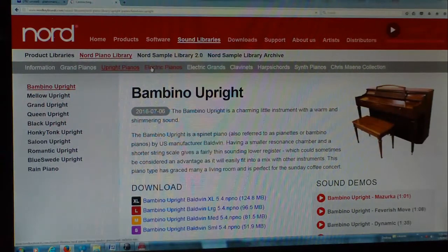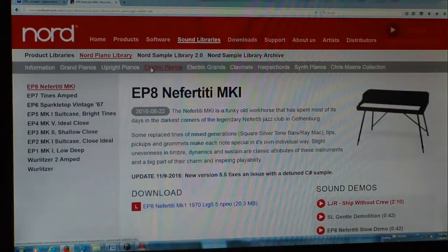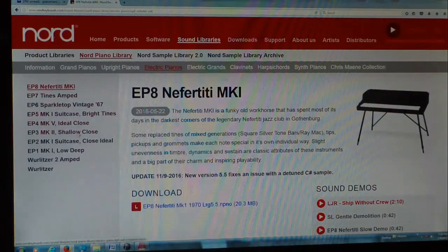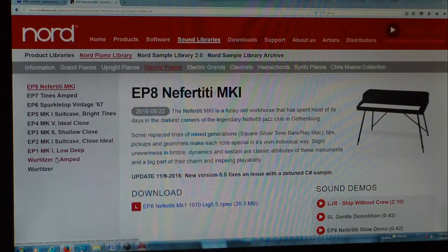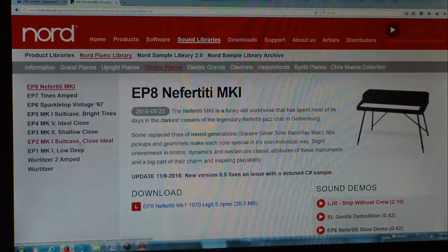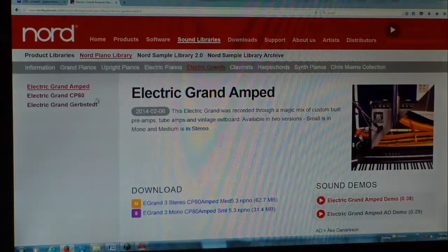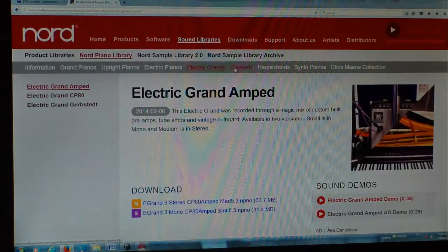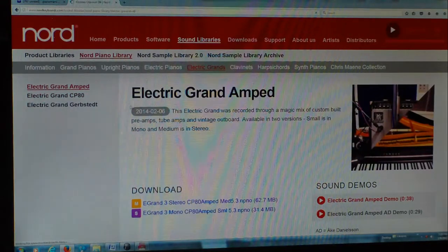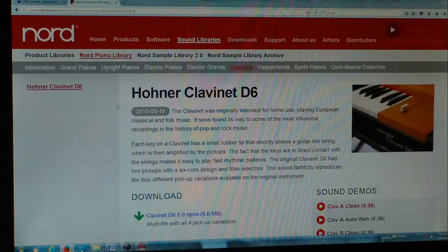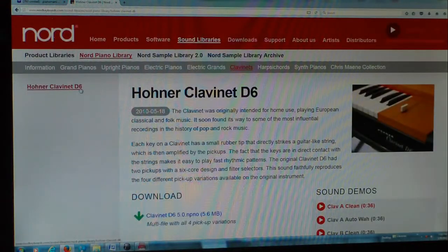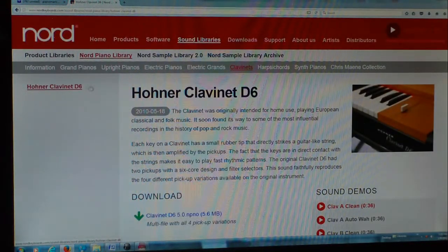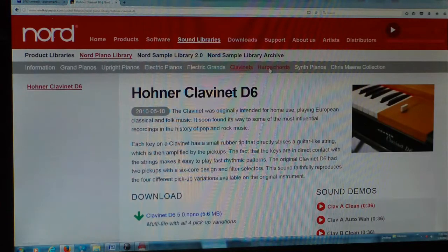Electric Pianos over here, we've got all these different electrics we can choose from. Electric Grands, and we've got these three right here.